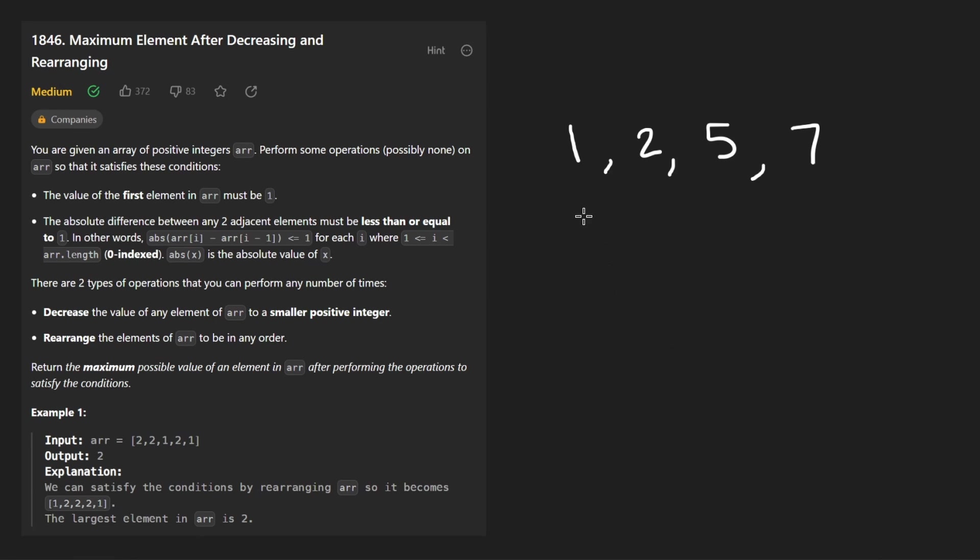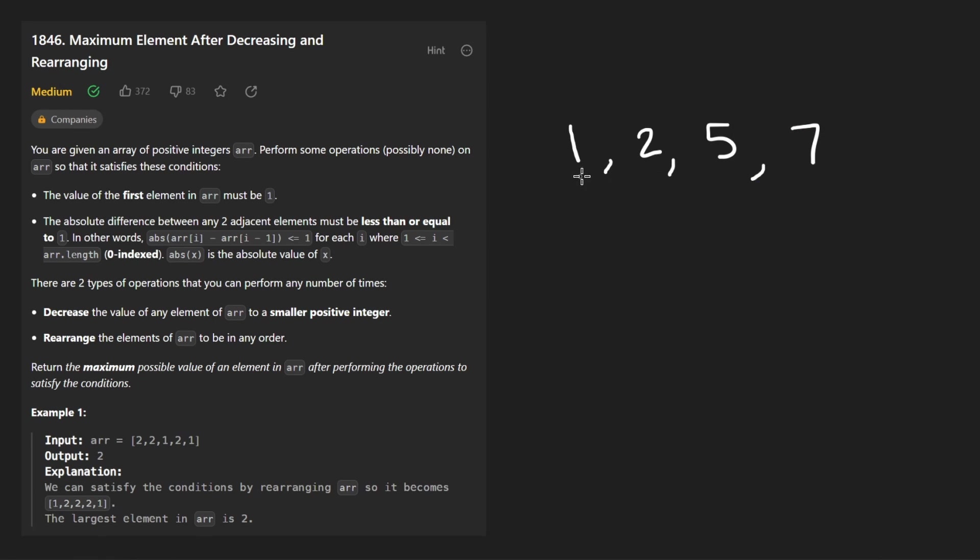And obviously the fact that we want to arrange them in such a way that adjacent values have a difference of at most less than or equal to one, and the best order to put the values in to ensure that would be in sorted order. So once we have that though, once we have the elements in sorted order, what do we do next?